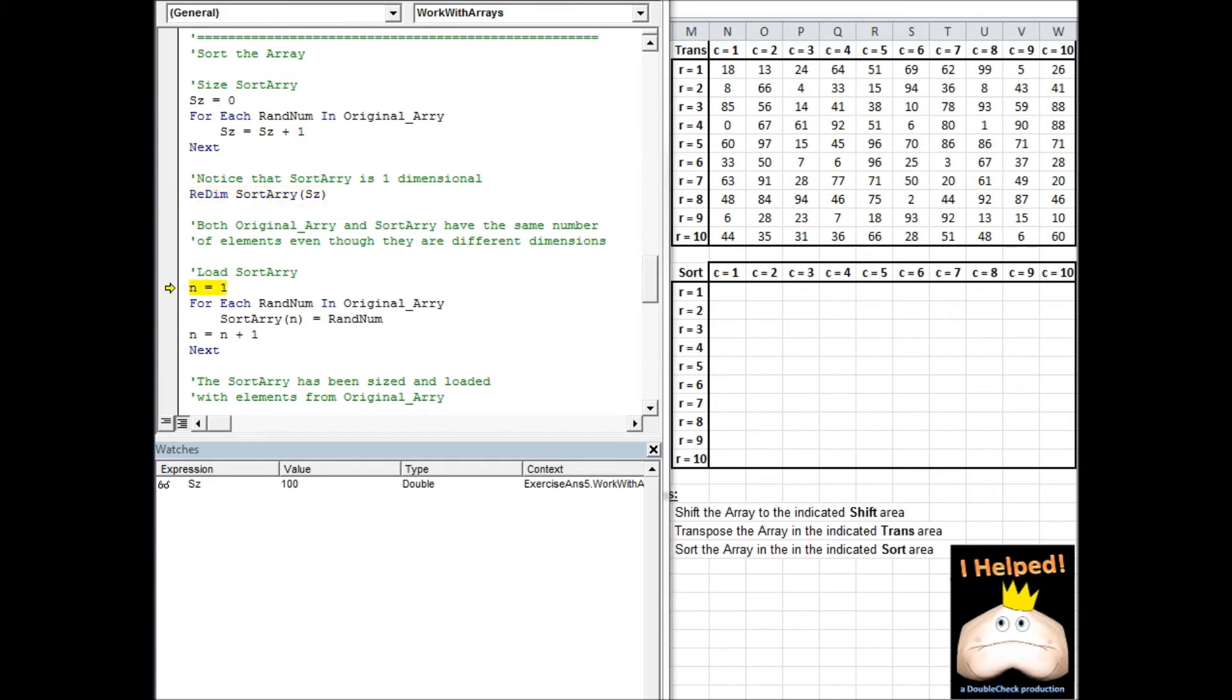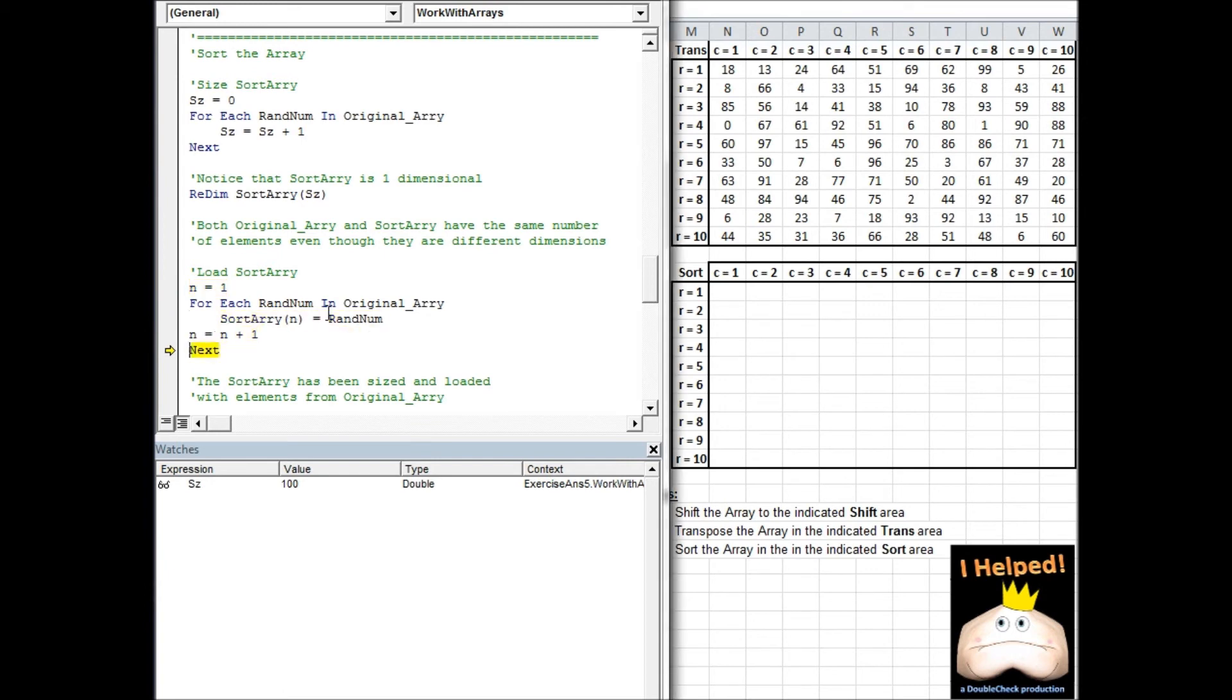The next thing I need to do is load my sort array with the information from my original array. Again, I'm going to use a for each loop and I'm going to step through each element of the original array and place it in the sort array. Keep in mind that even though the original array is two dimensional and the sort array is one dimensional, both of them have the same number of elements.